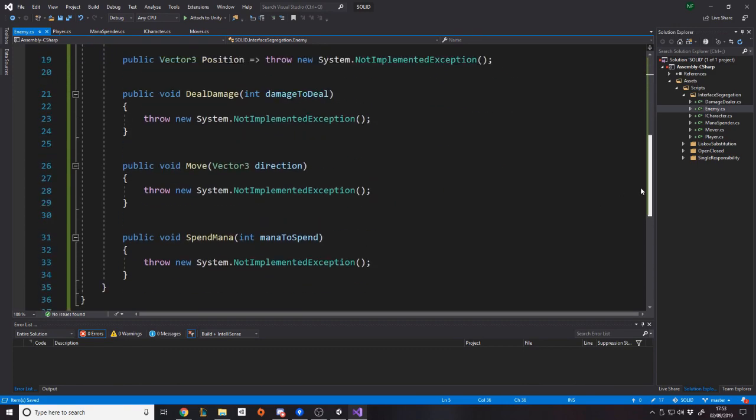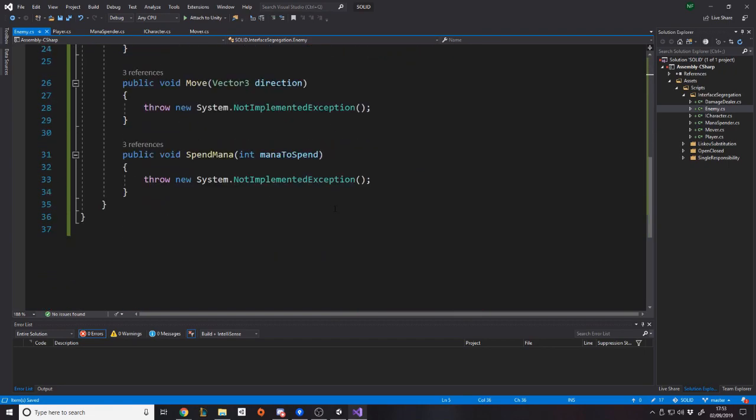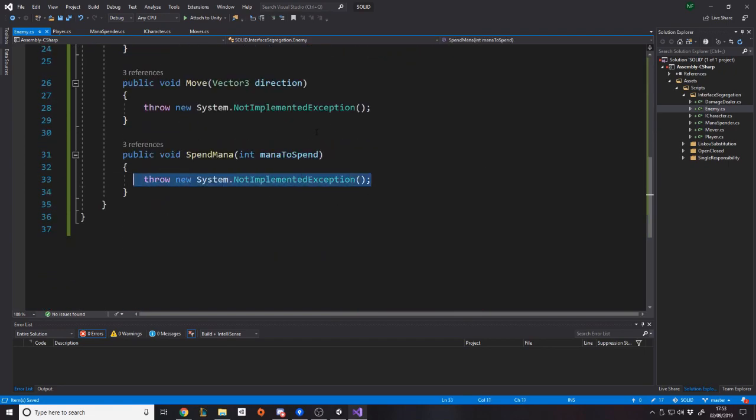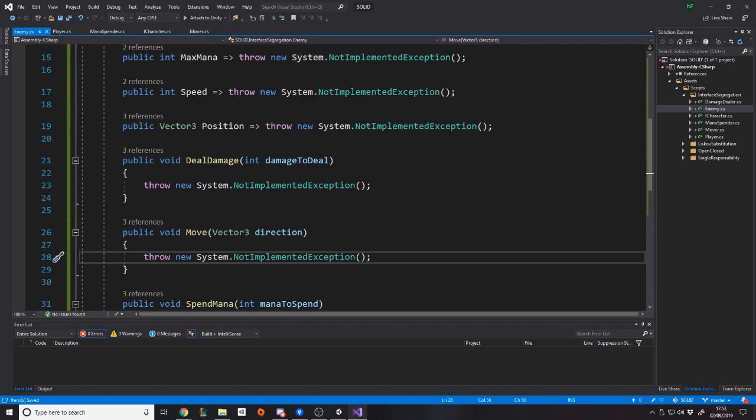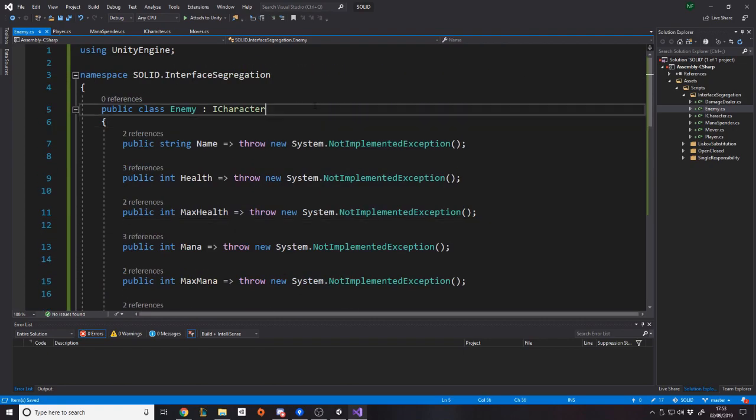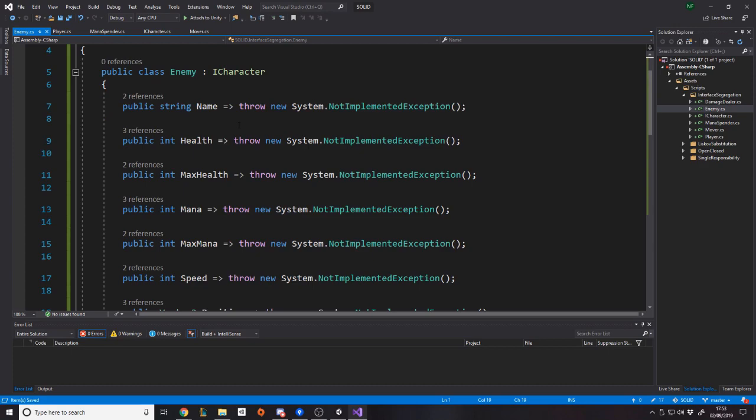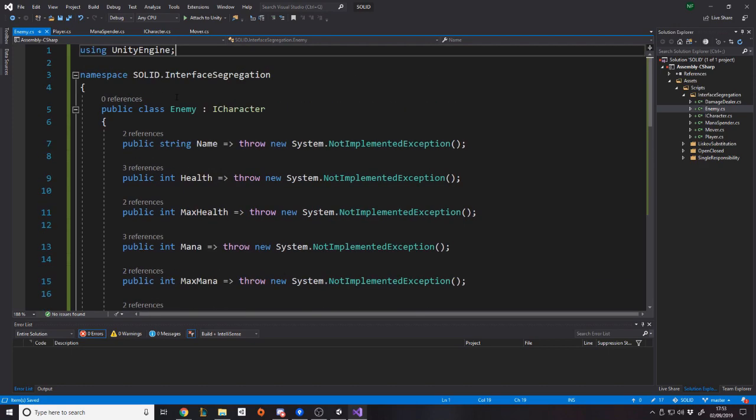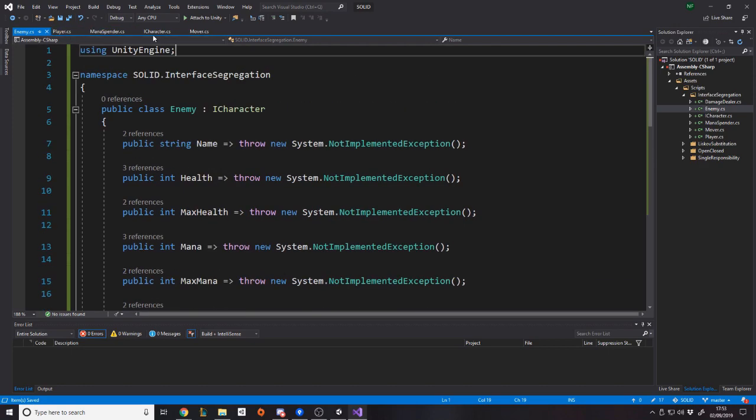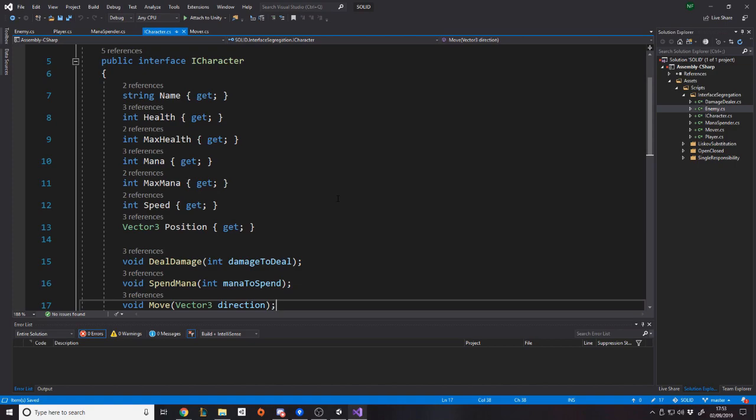Maybe the way the enemy gets its own name is different to how the player gets it. Maybe the player just has a string and it's a field, whereas the enemy might have to go look up some database thing. I don't know, whatever. The point is they might get it differently. So here's where I would write the logic for getting all these things and returning all these values. Now the main problem or the main thing this interface is meant to solve is you notice this interface ICharacter kind of has too much stuff.